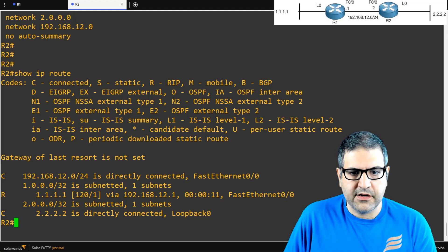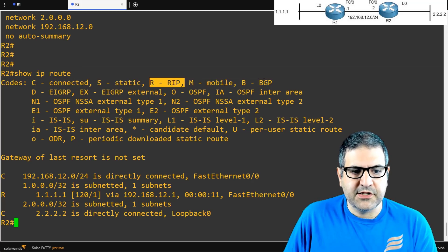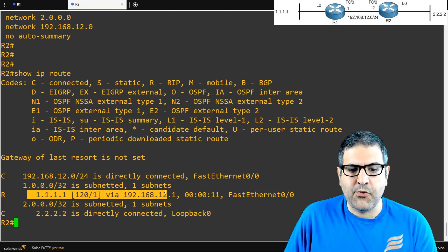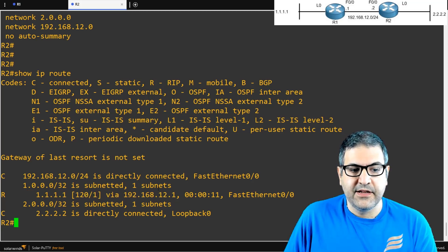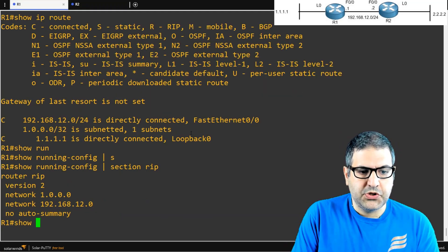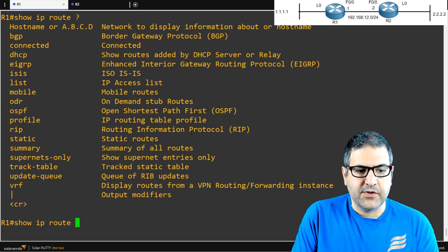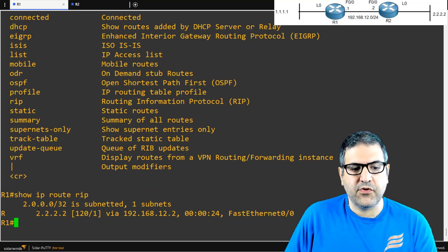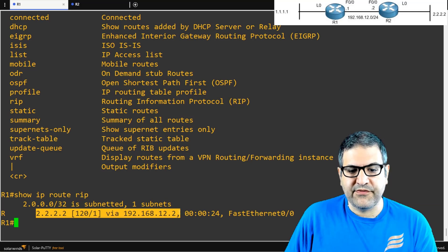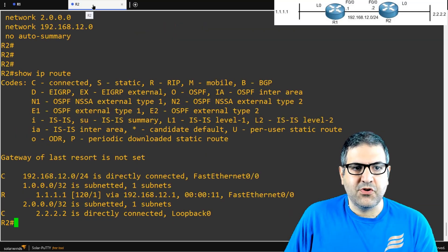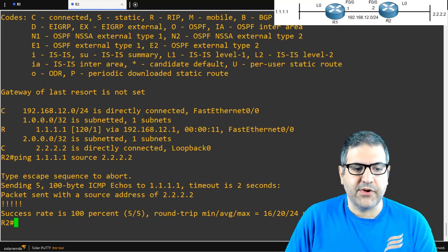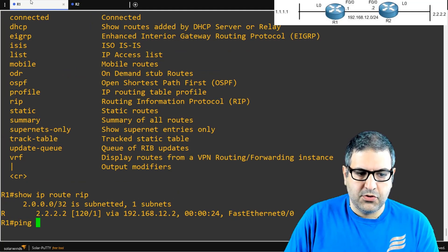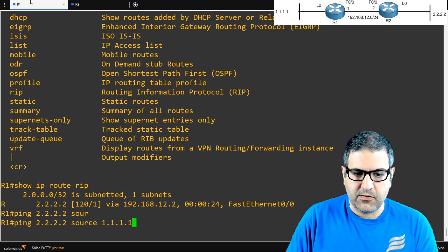Router2 has now learned from RIP — indicated by the letter R in the routing table. R means RIP. It has learned that 1.1.1 is reachable via 192.168.12.1, which is the FastEthernet 0/0 IP address of Router1. On Router1, running show IP route RIP shows only RIP entries — it now knows about 2.2.2 via 192.168.12.2. Back on Router2, pinging 1.1.1 from 2.2.2 — it is working! And on Router1, pinging 2.2.2.2 from 1.1.1.1 — it is working!